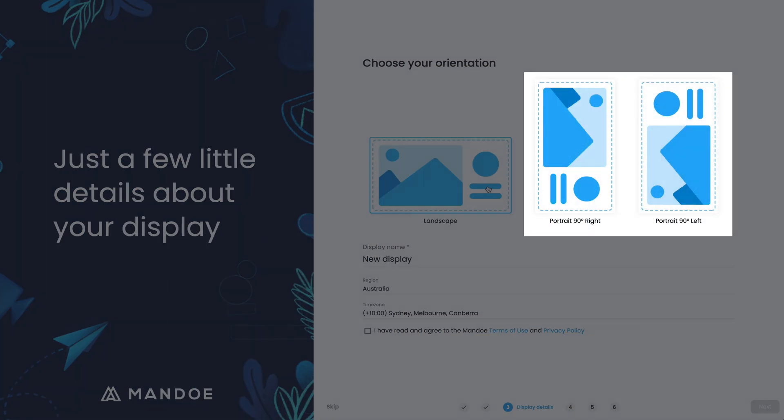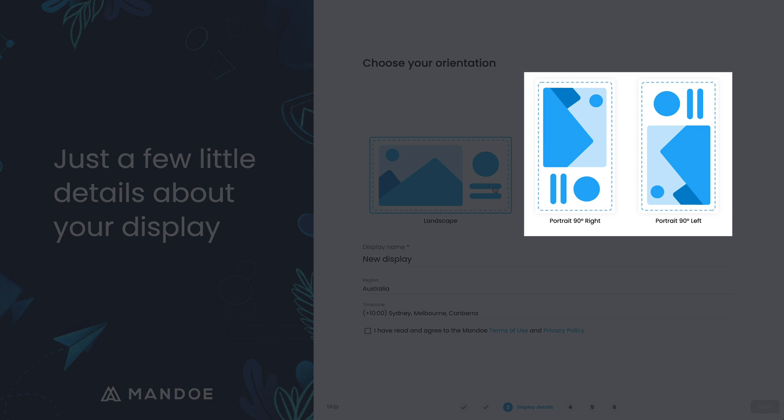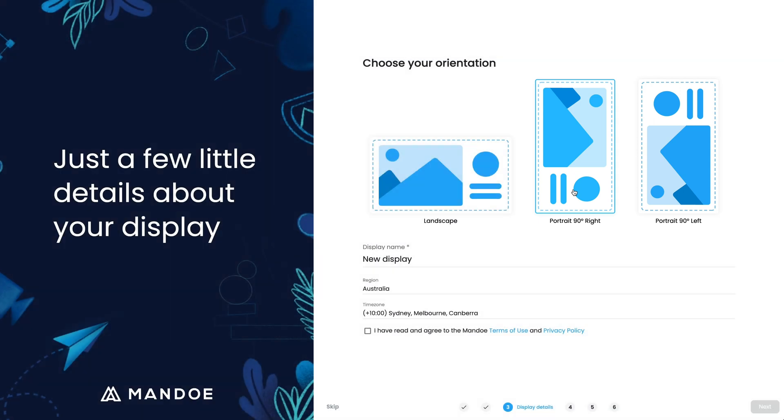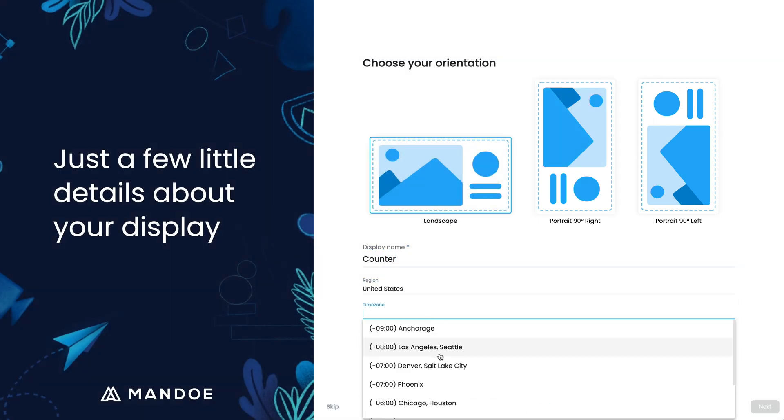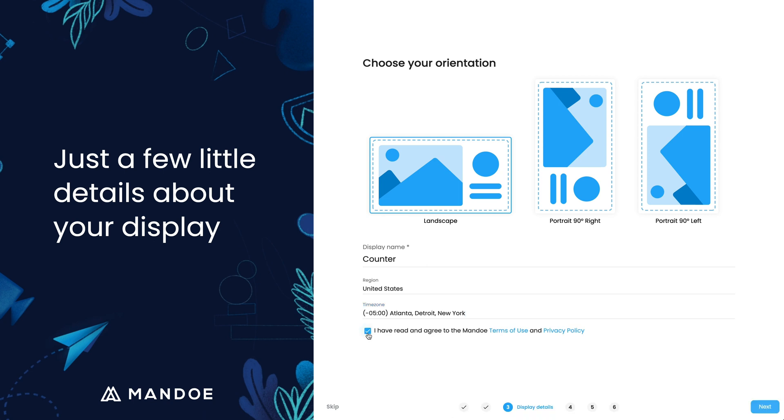If it is a portrait screen, you need to note which way the display has been physically rotated from the standard landscape format. Give the display a name. This will help you recognize the display.